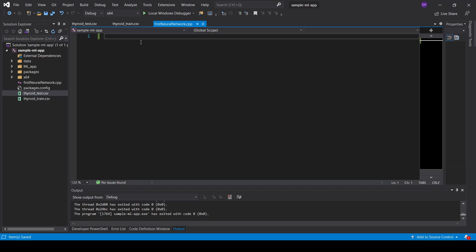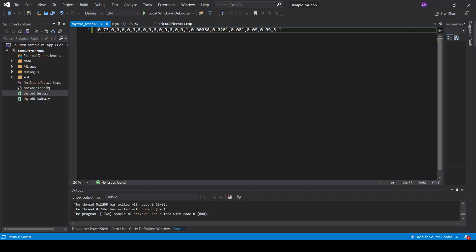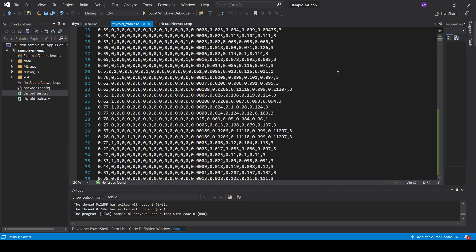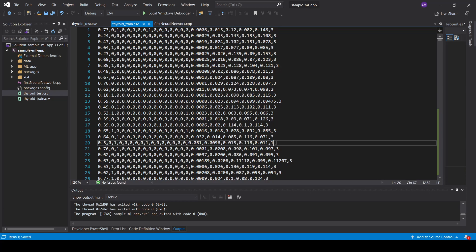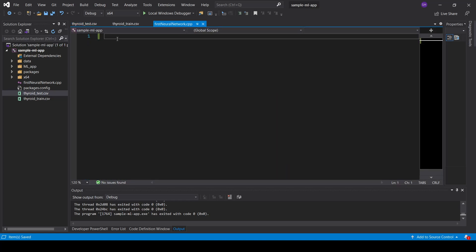Welcome everyone to your first neural network in C++ using the mlpack library. We have a C++ file, our data, and our test data which has one data point with 21 features and the last column is our target. The train dataset is 7199 samples with 21 features and one label which can be three, two, or one. So we have a classification problem.